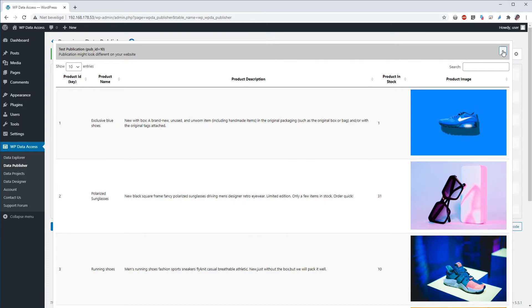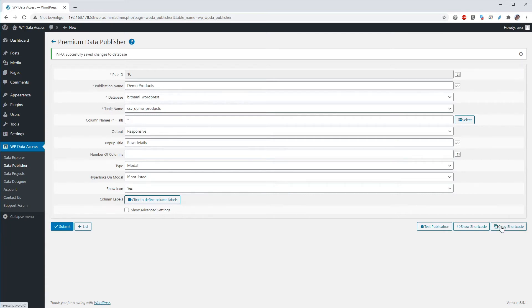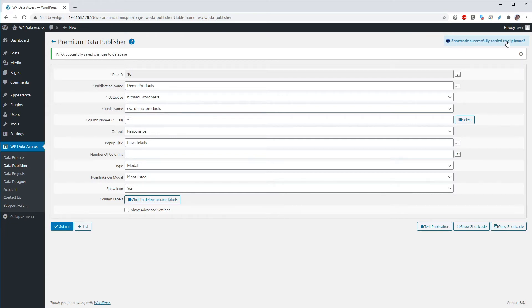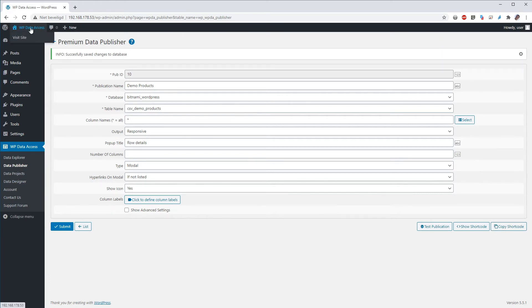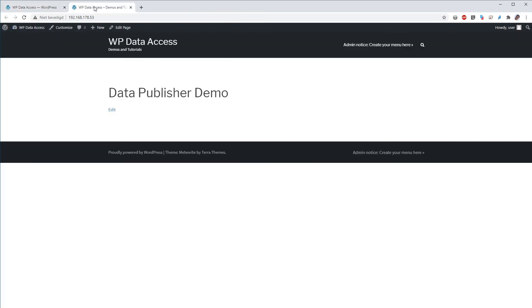Now the next step is that we would like to add this publication to a web page. I will go down with the mouse a little and click the copy shortcode button. And you will see that the shortcode was successfully copied to the clipboard. So I will switch now to the website.